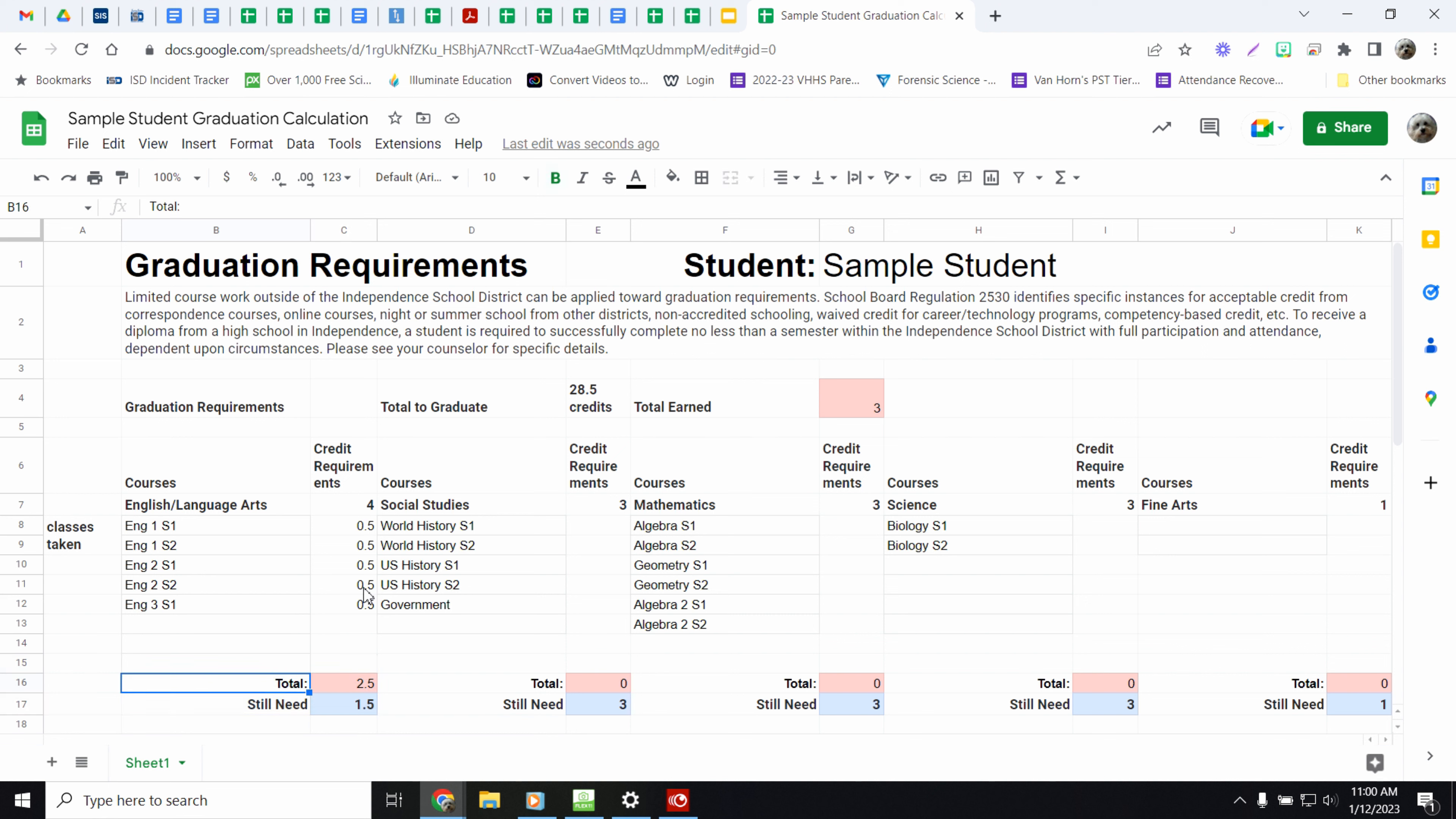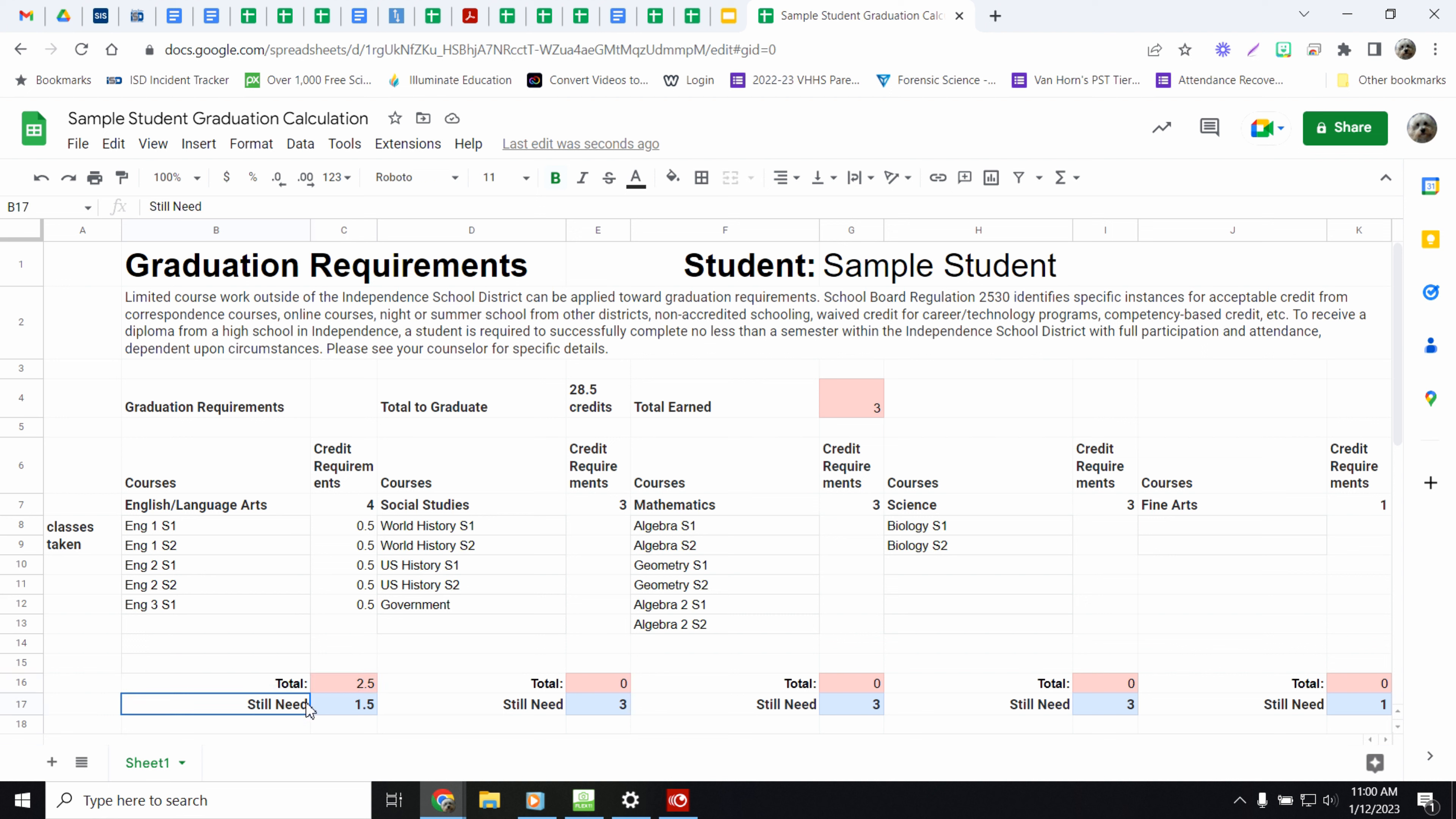You have 2 and a half credits up here. You need 4 credits to graduate. So your total is 2 and a half. And it's red because you haven't finished it yet. So then down here, you still need 1 and a half.